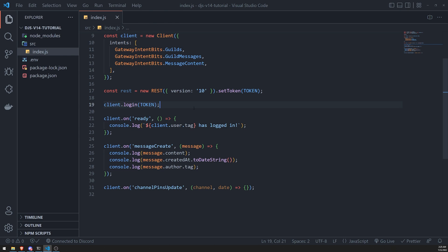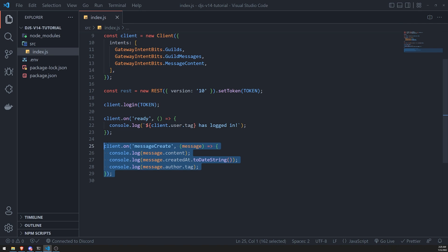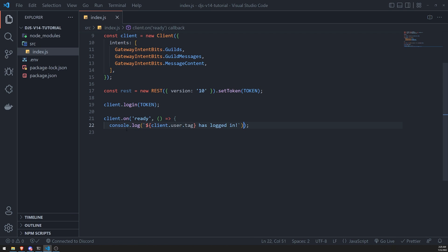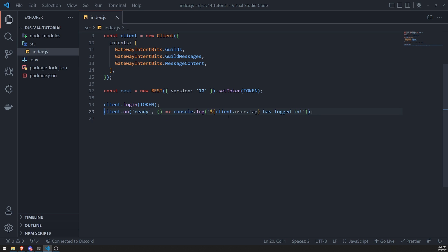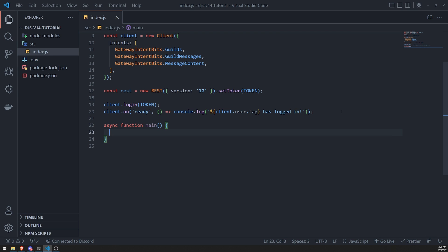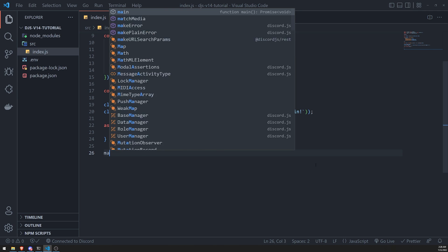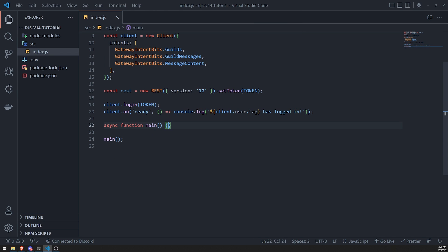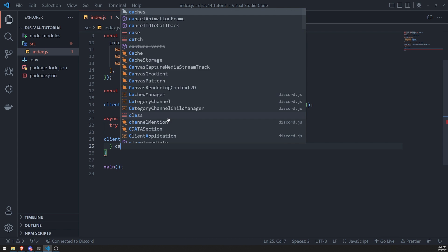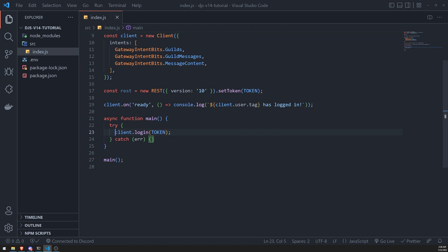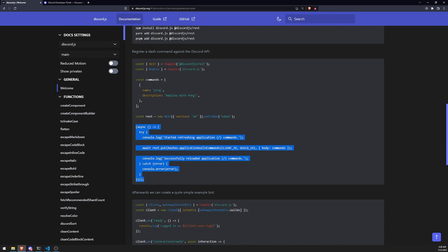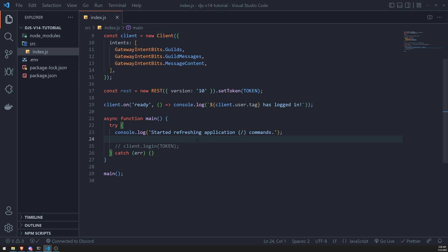Instead of copying that code directly, I'll refactor things a bit. I'll delete the events we're not using, and create an async function called `main`. Inside this function, we'll register our commands first before logging the bot in, wrapped in a try-catch. So before we log the bot in, we'll actually register our commands first.